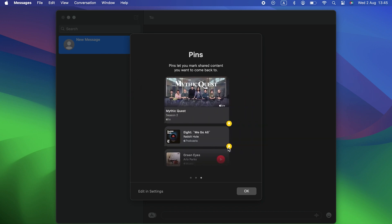Mail now automatically puts email messages related to a trip, like a booking confirmation, at the top of search results as the date of the trip gets near.